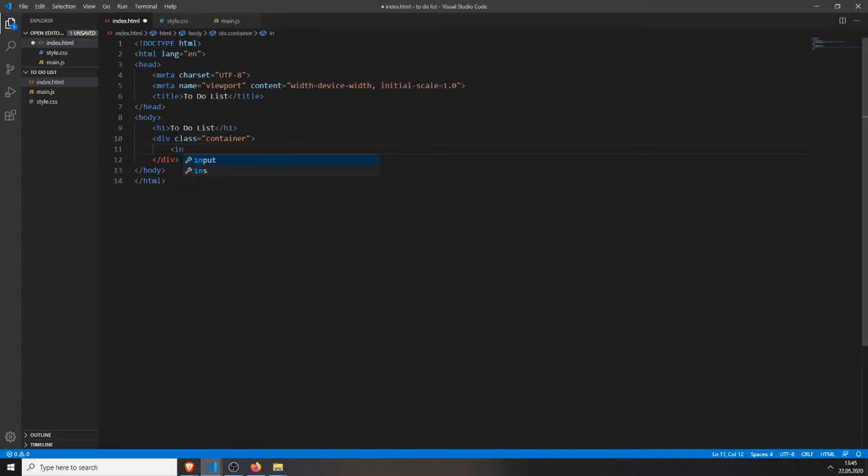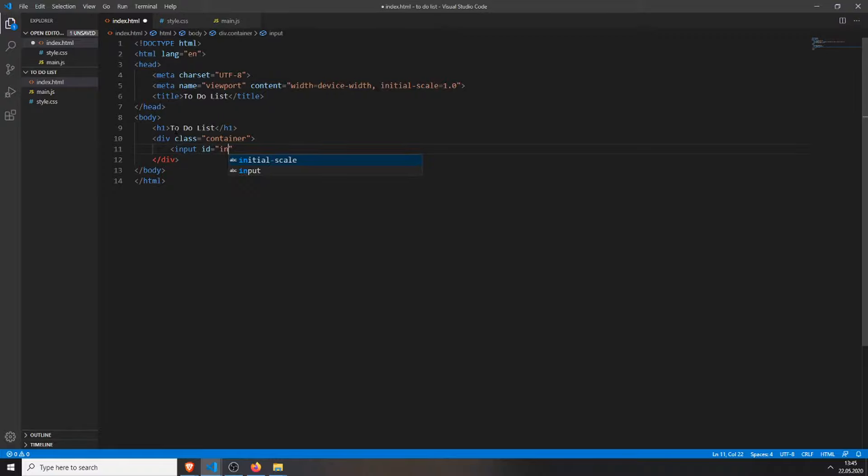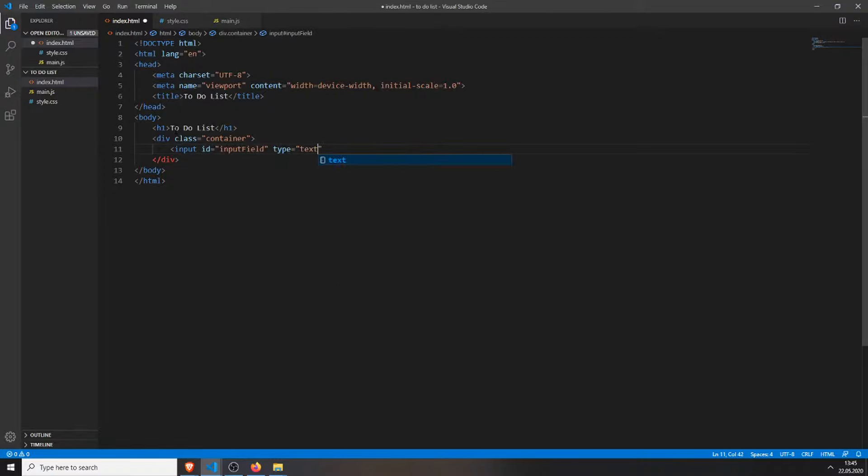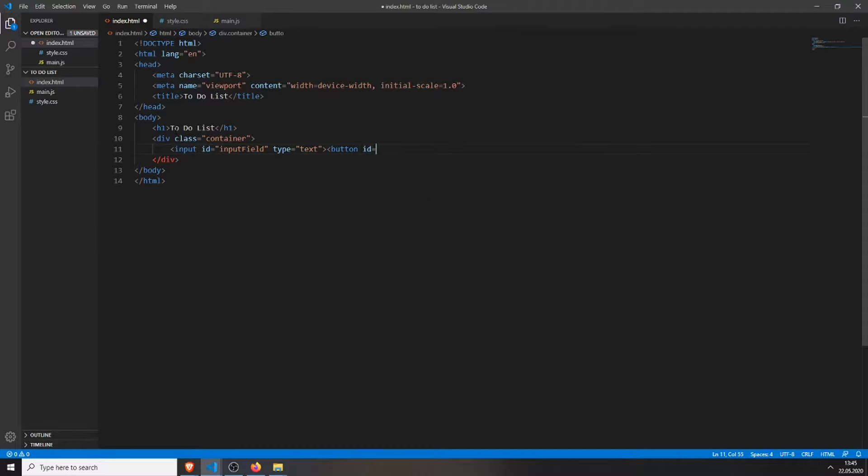Inside this container div we will add an input field with the id input field, the type will be text, and we close it. Next, we will create a button with the id add to-do, and we will just add a plus.